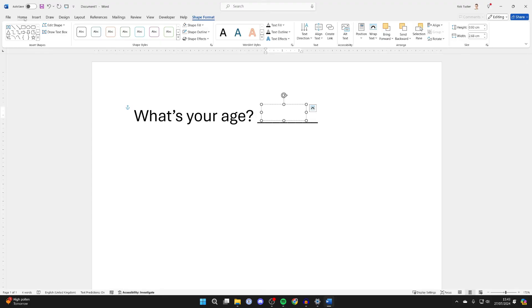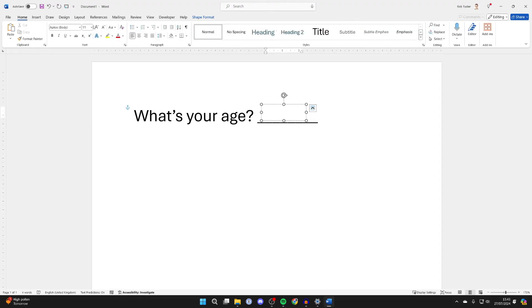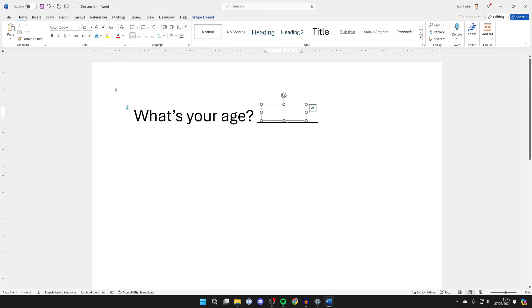Then click on Home and you can adjust the font size. I'll make it 22, let's say. And what you can then do is type in your answer.